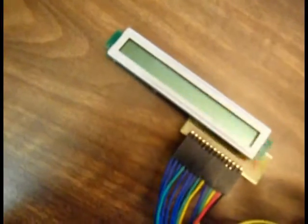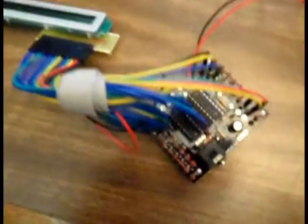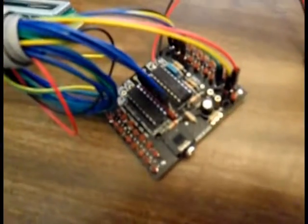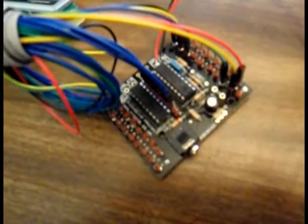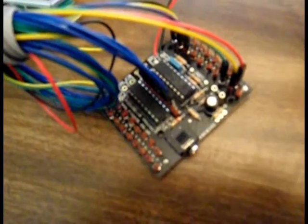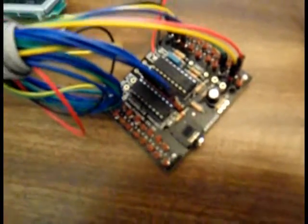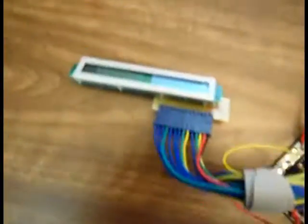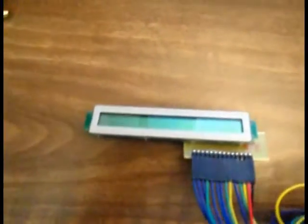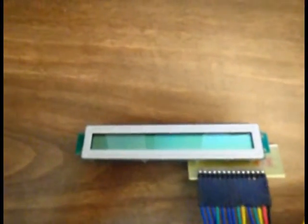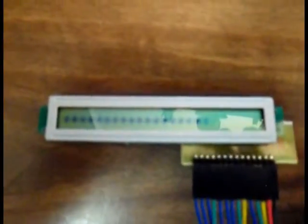So then I took that and hooked it into my Picaxe 18M2 development board. And after quite a bit of work and some help from a couple internet sites, there it goes.